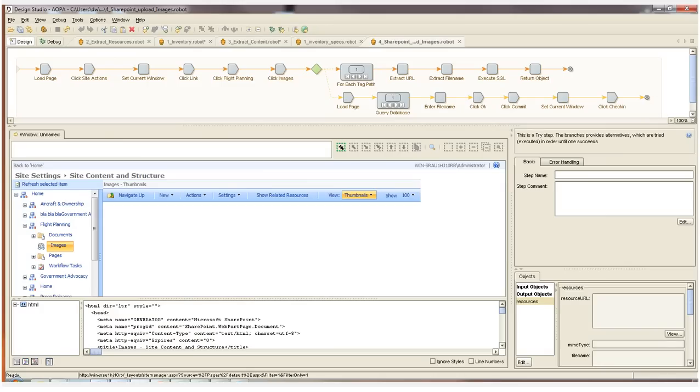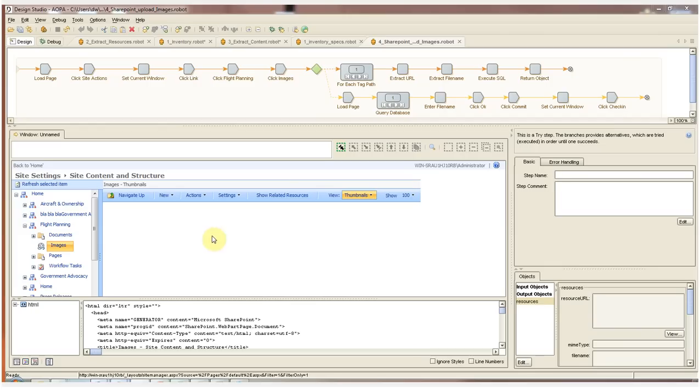In this final robot, we'll be uploading the images that we saved to our local hard drive to SharePoint. We simply load SharePoint's website into our browser and navigate to the folder where we want to save the files to. At this point, if you are loading the files manually into SharePoint, you would enter the file name, you click OK, click the commit button, and then click check in.